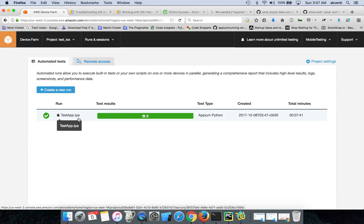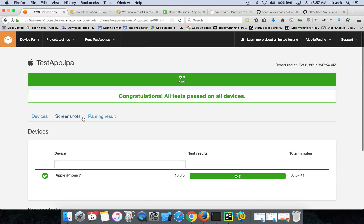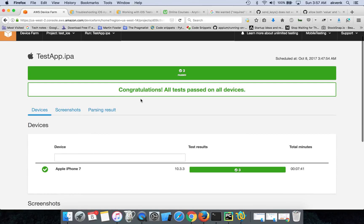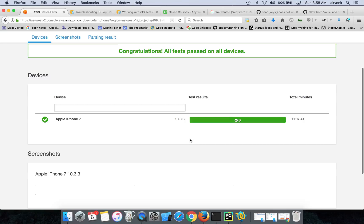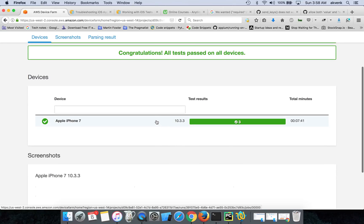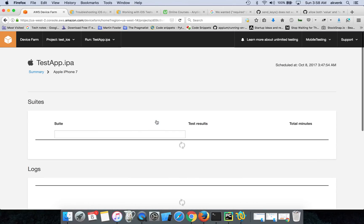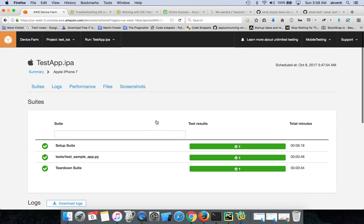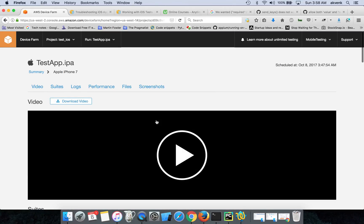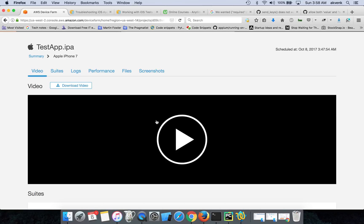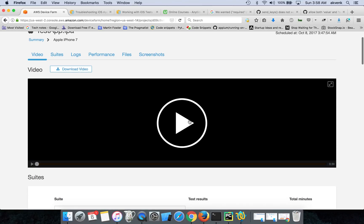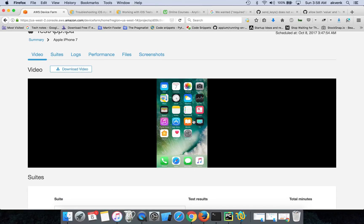The test results are there. I'll show you the test results. It says, congratulations, all tests passed on all devices. Let us see the test results. So one good thing with Device Farm is that after the execution is completed, it will give you a video, a short video of the entire test case.